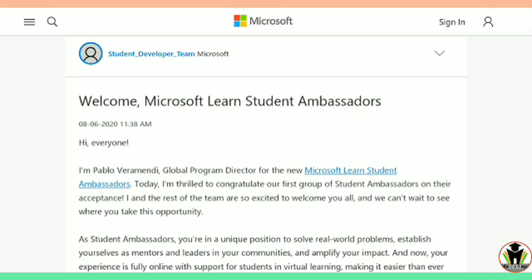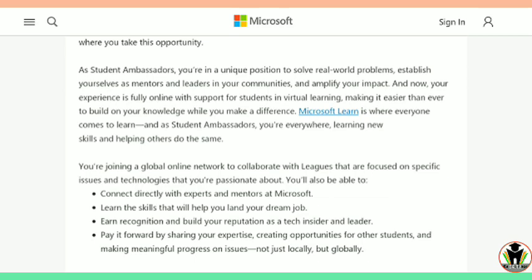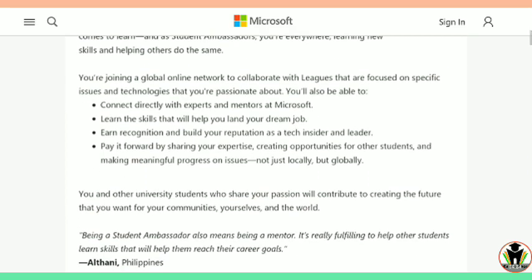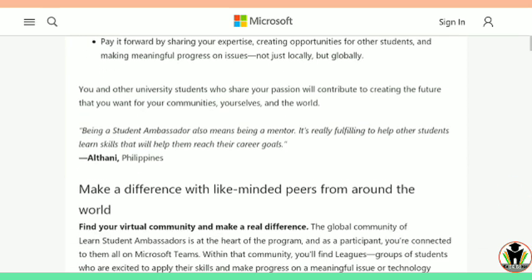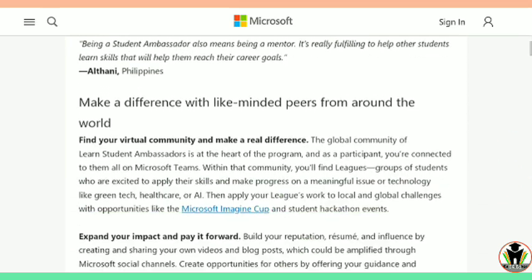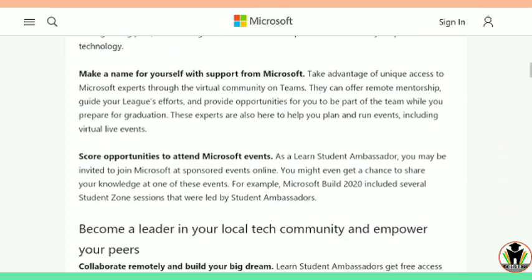As a student ambassador, you are in a unique position to solve real-world problems, and to establish yourself as a mentor and leader in your community. You are joining a global online network to collaborate with leagues focused on specific issues. You will also be able to connect directly with experts and mentors at Microsoft, and earn recognition as a tech insider. Note that for a college, there is only one ambassador from Microsoft.